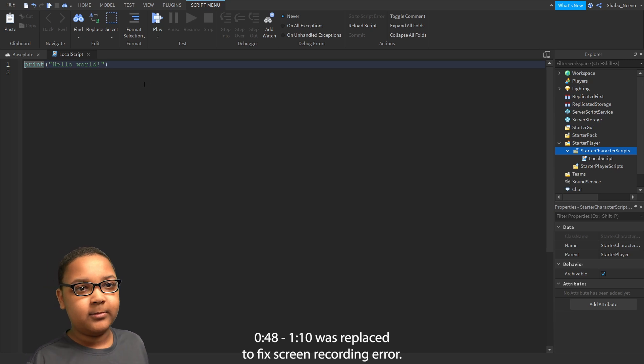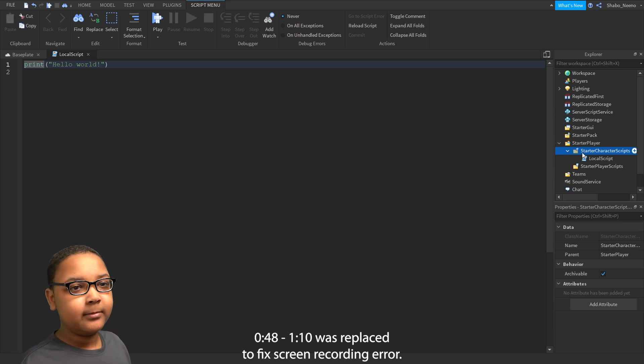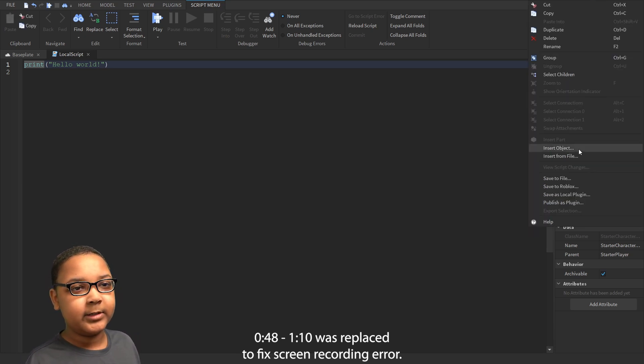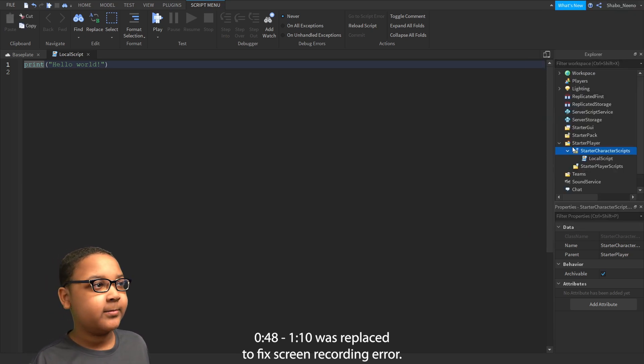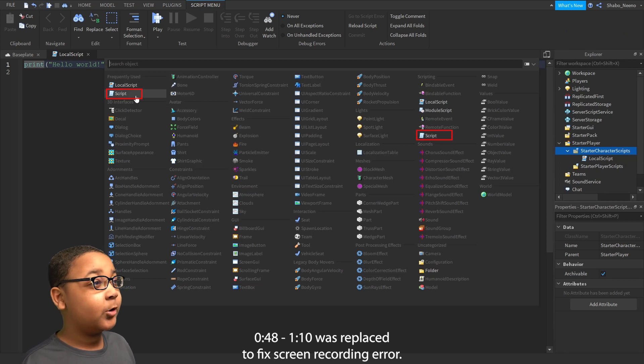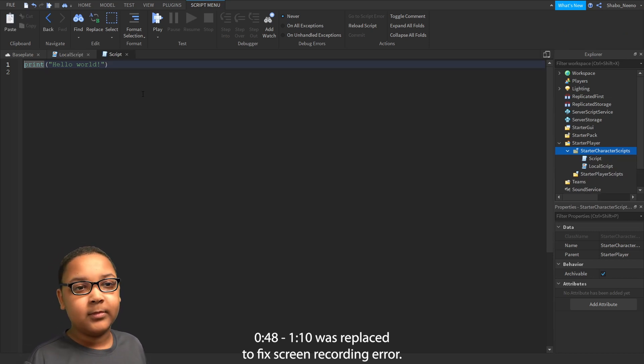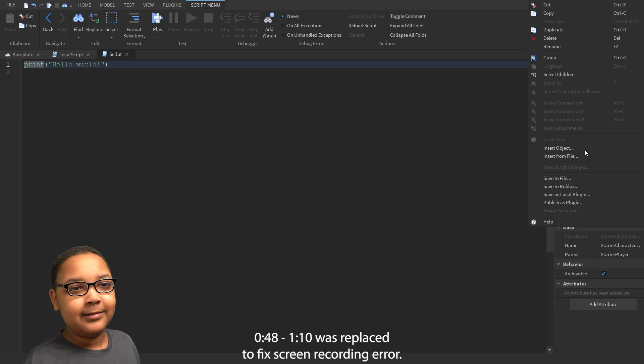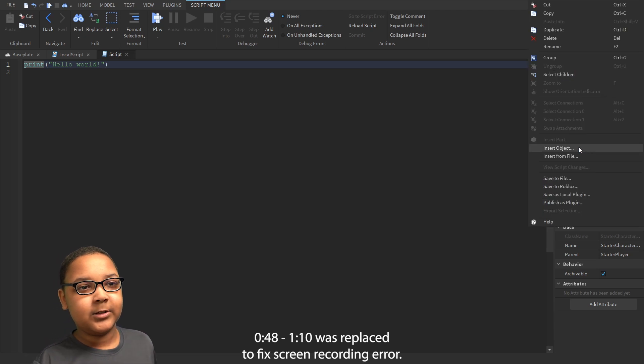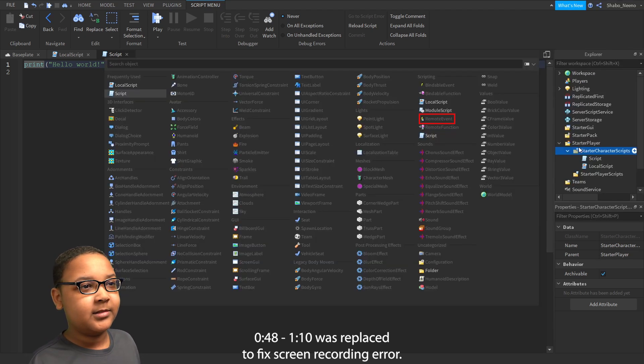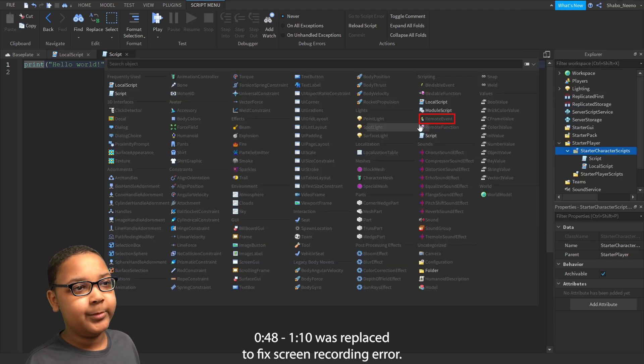Now, we're going to right-click it again, Insert Object, and Normal Script. And then you right-click it again, Insert Object, and then you insert a remote event.